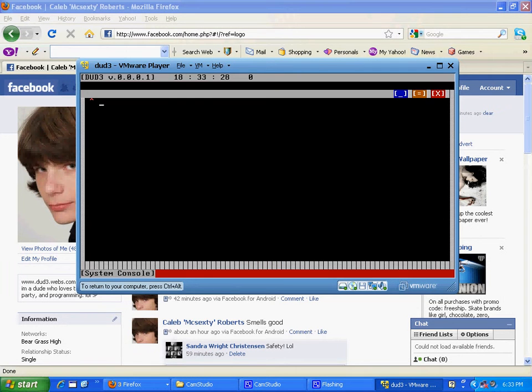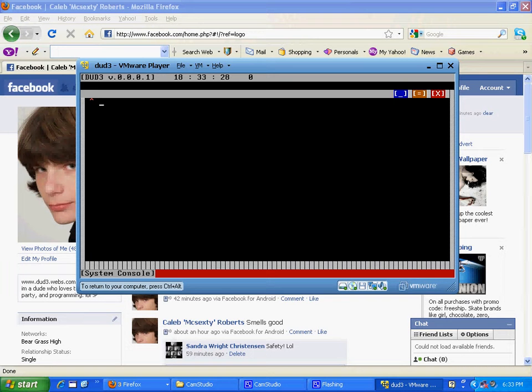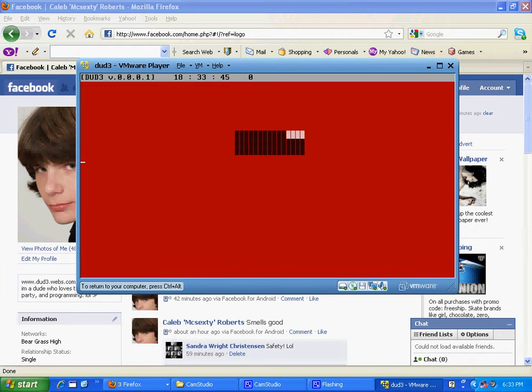All we just gotta do is hit a key and it'll go right back to the thing. Screen saver. Simple as that. See? Just simple as that.